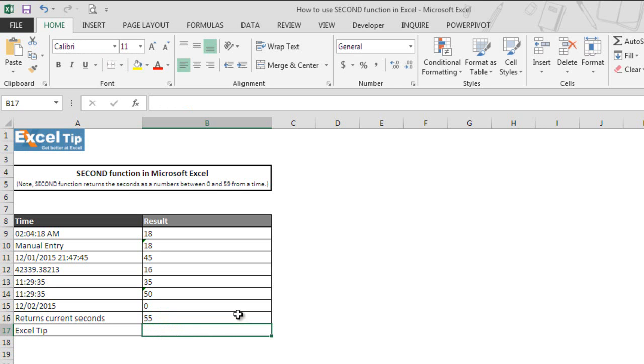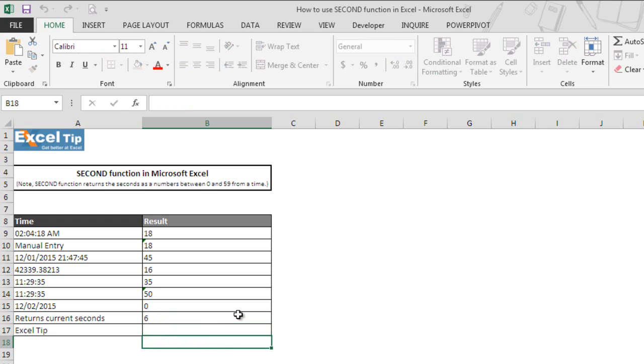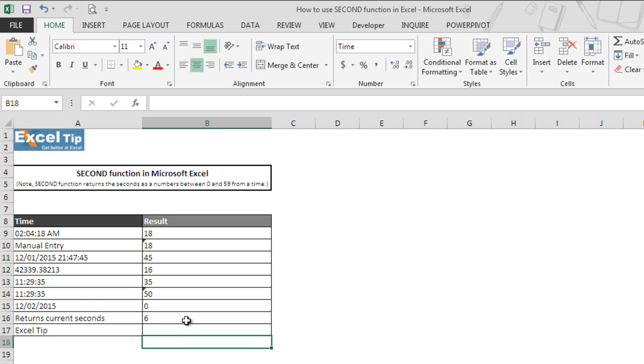But since NOW function is a volatile function, whenever there will be a change in the worksheet, function will recalculate every time and will return the current seconds. Uses of volatile function in heavy files can slow down the work.